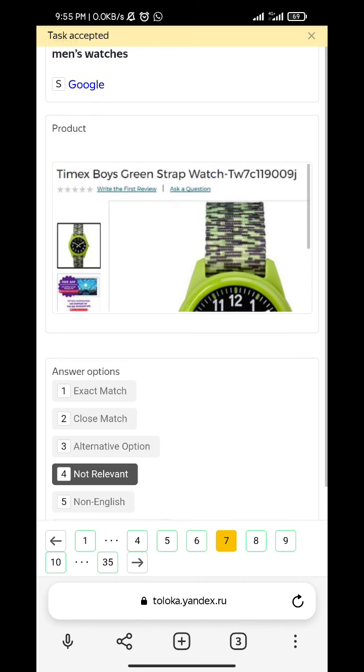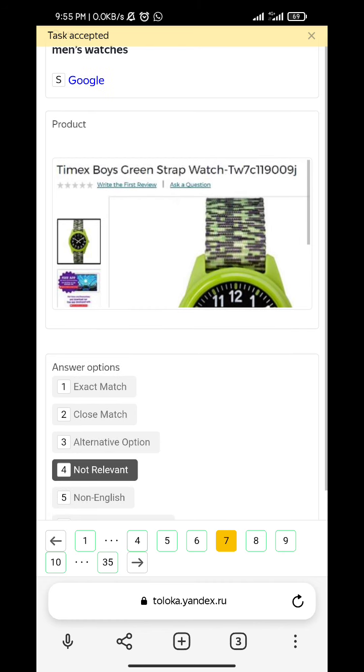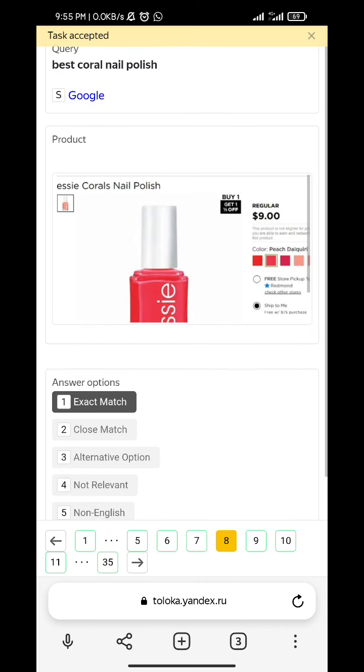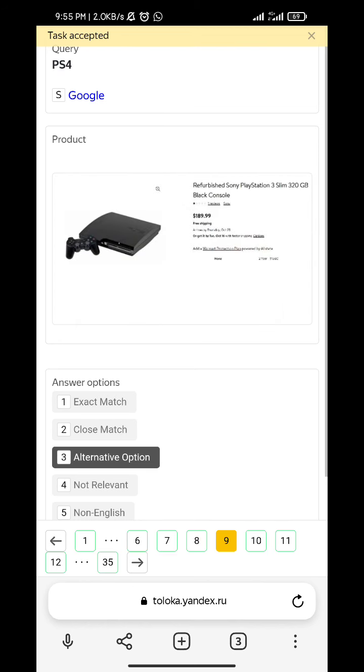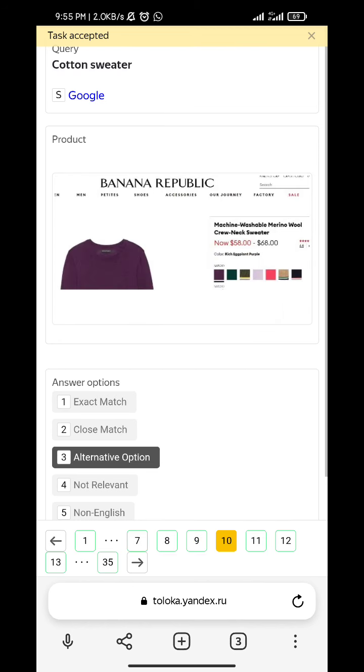Men's watch is not relevant. Best Choreo nail polish - exact match. PS4 - alternative option.